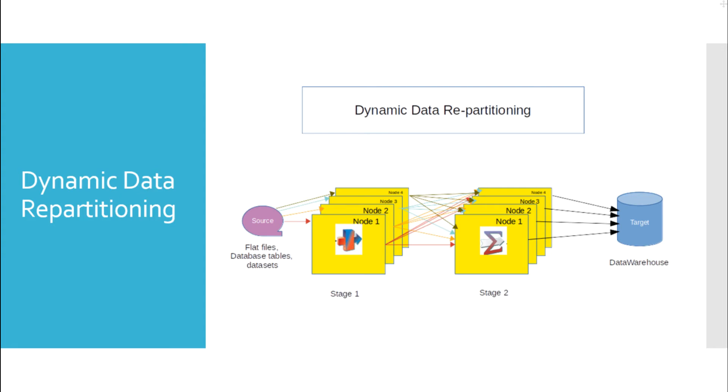Beware, repartitioning data between stages can affect performance of the job and also it can create unequal sized partitions which can be overhead to us.